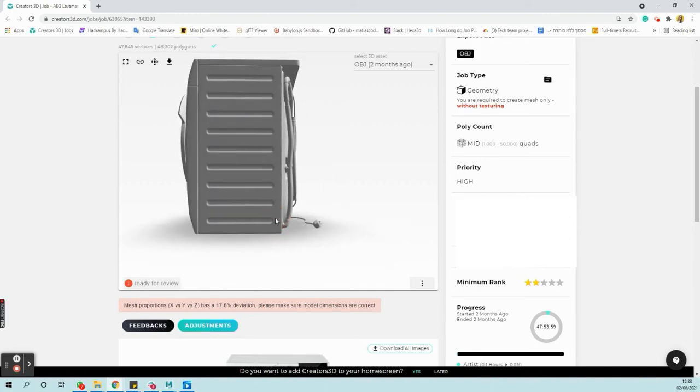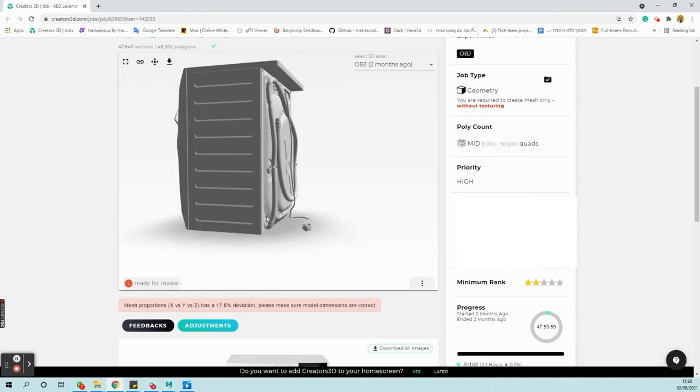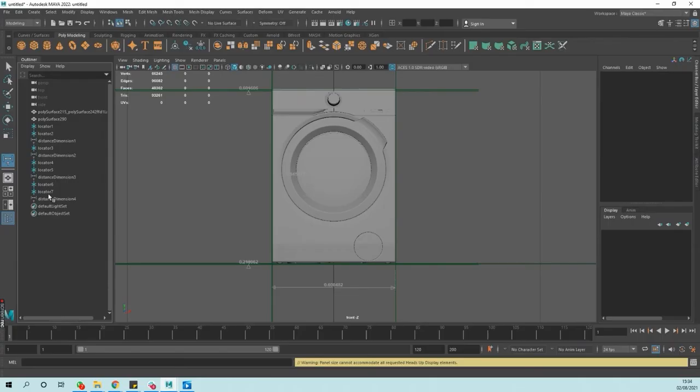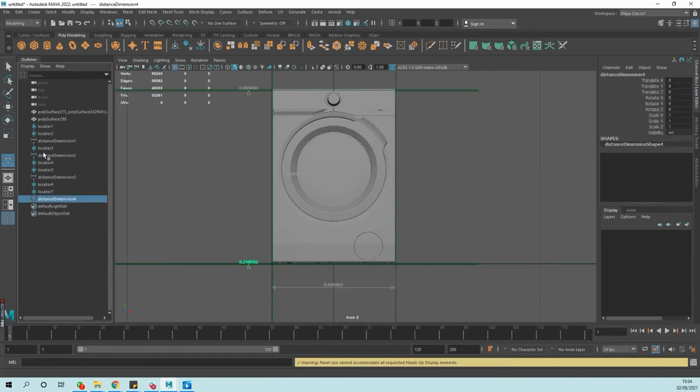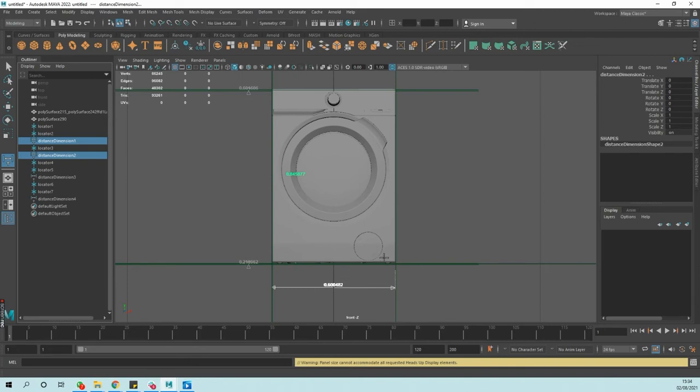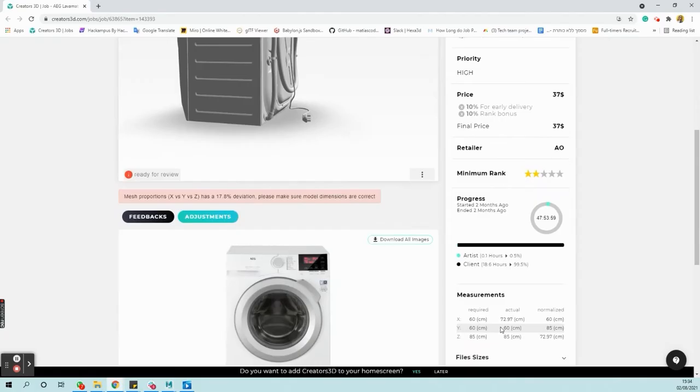For example, a power cable connected to a washing machine. Let's see the modeling 3D software. It can be seen that the width of the model is 60 cm and the height is 85. That is, the model matches the required dimensions.